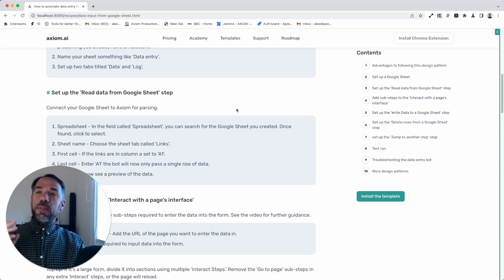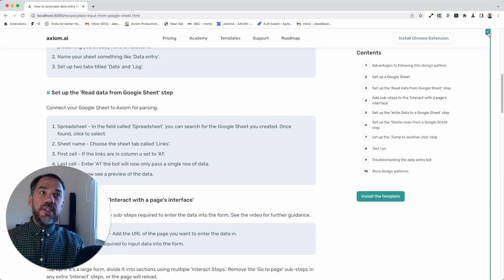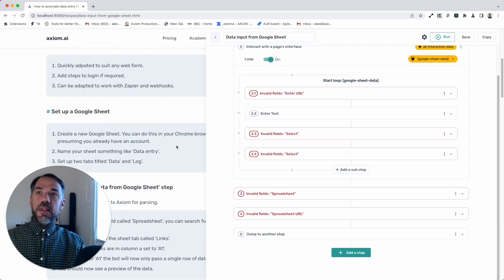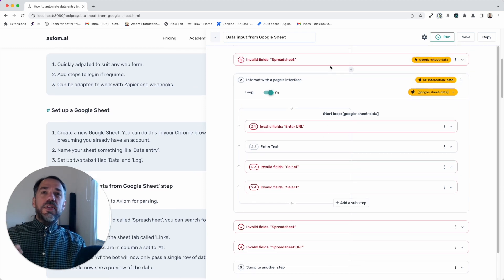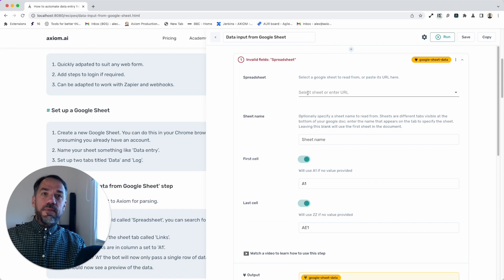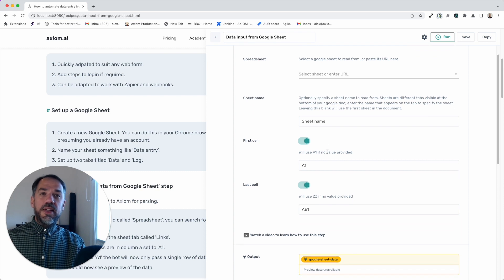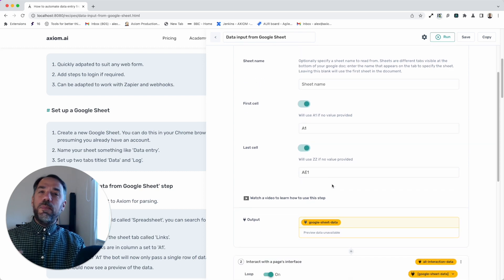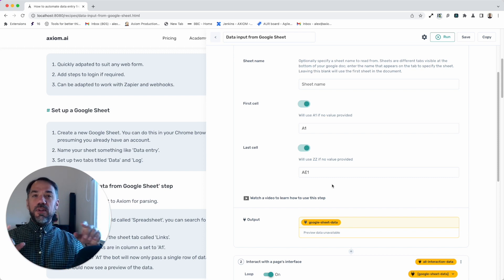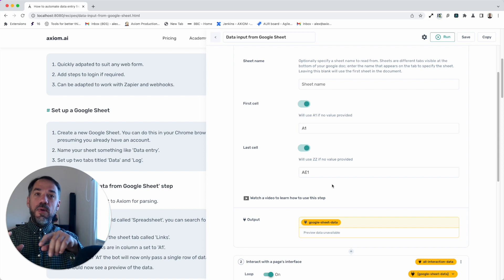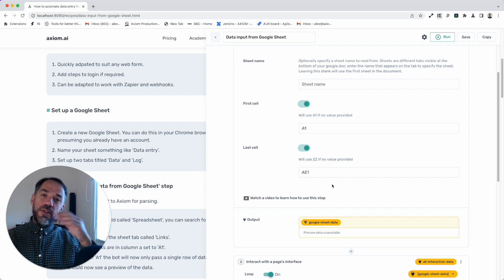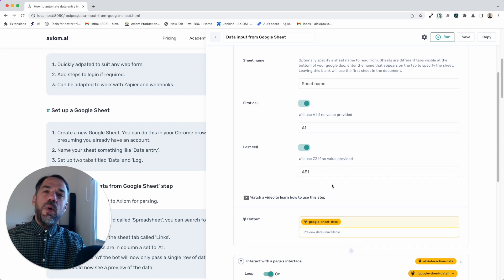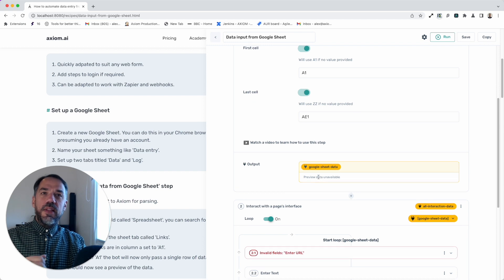The first step you'll have to set up in your Axiom is the read data step. Let me just toggle open Axiom and you'll see the read step here. You'll need to add the URL of your Google Sheet, then select the sheet name that you wish to pull the data from to enter. Also, we only want to pass one row of data from the sheet because what we're going to do is loop back, delete that row, enter the data, loop back, delete that row, enter the data, and so on until all the entries are complete. So we only want one row of data in the preview.